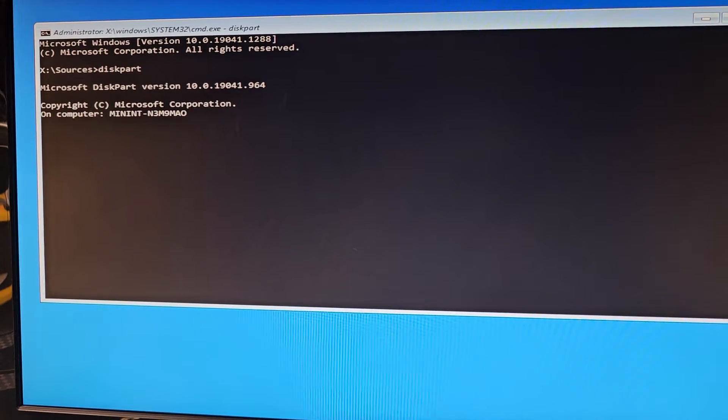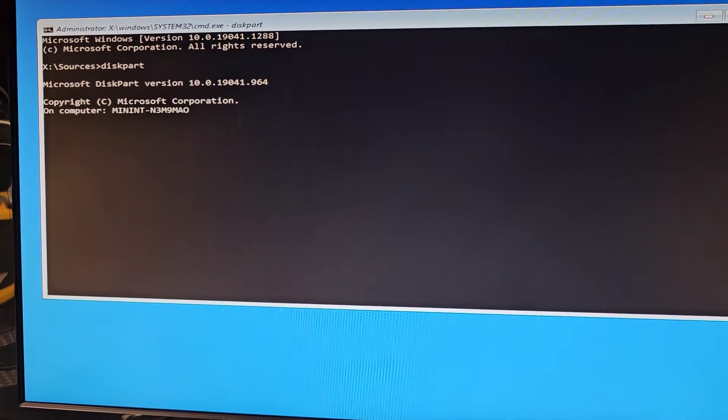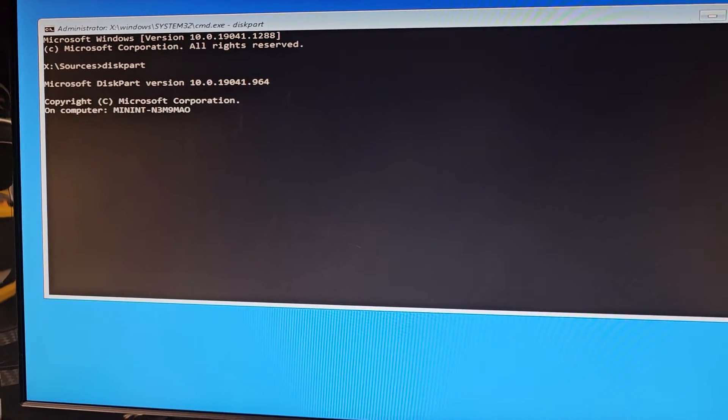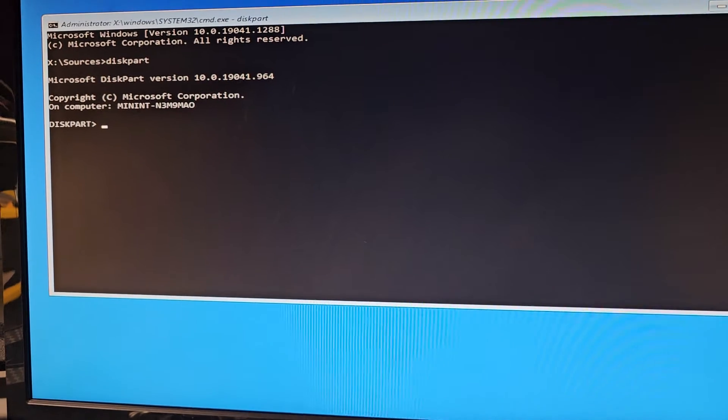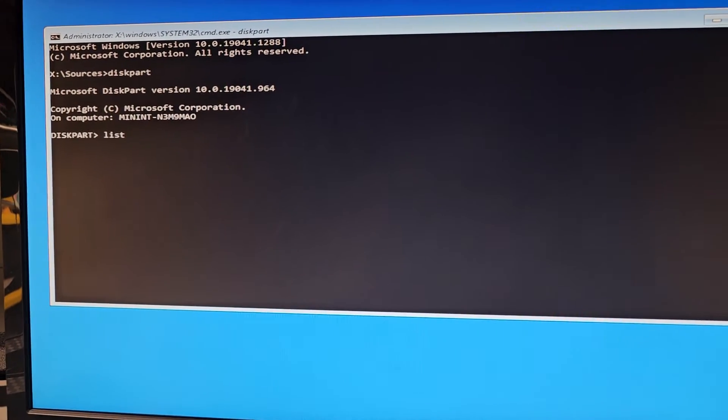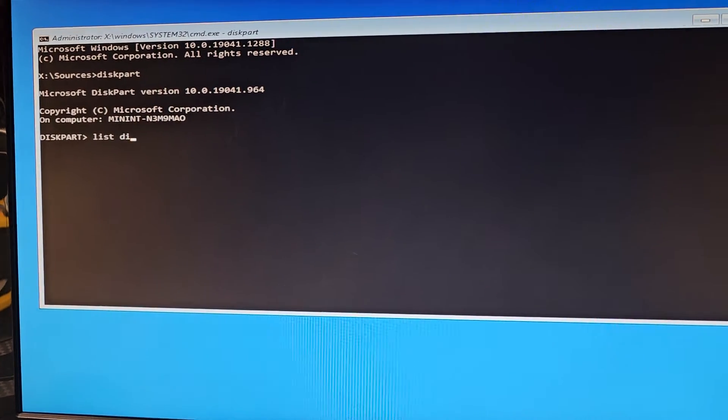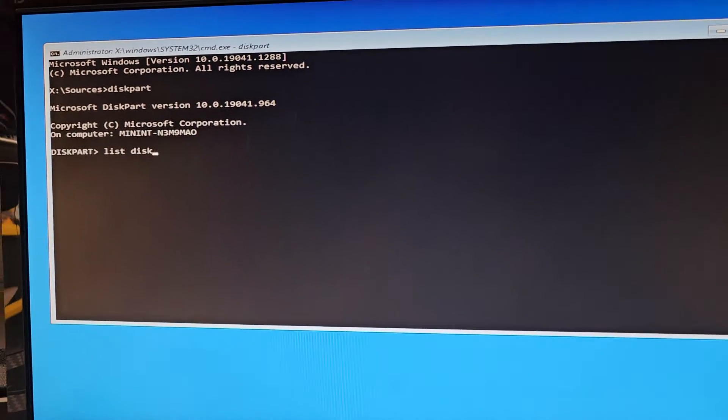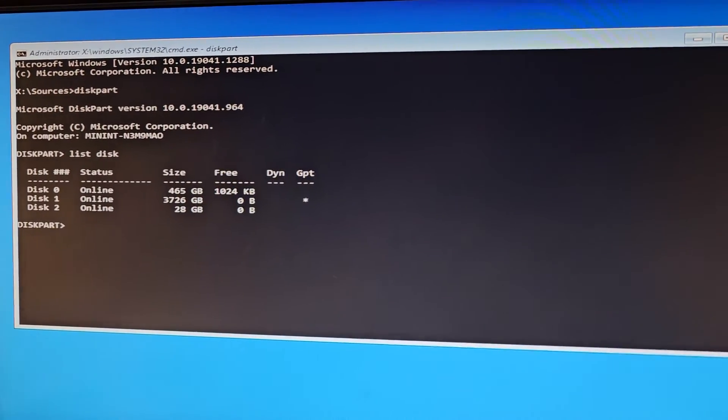You'll see the hard drives that are in your computer. Actually, not yet. You gotta type list disk like that with the space. Press enter.